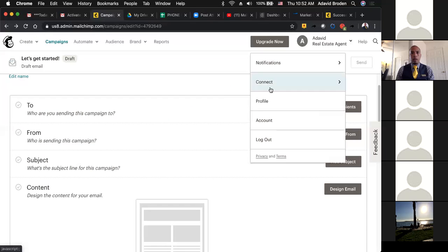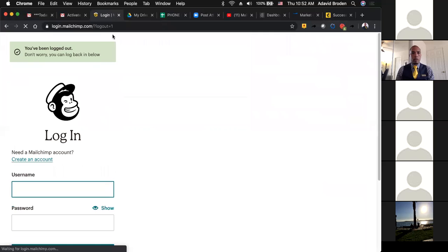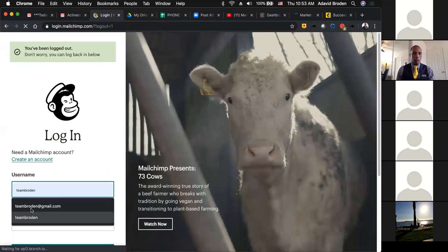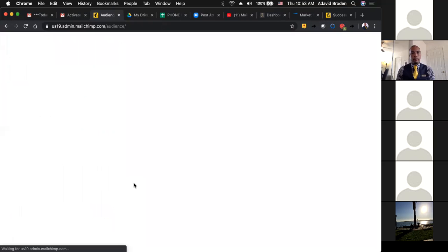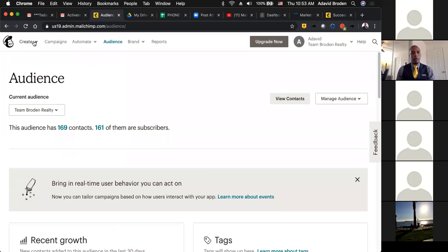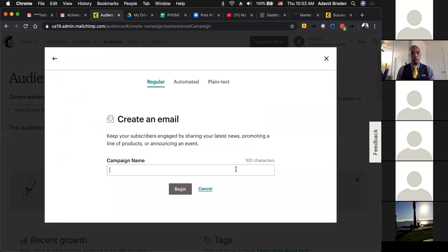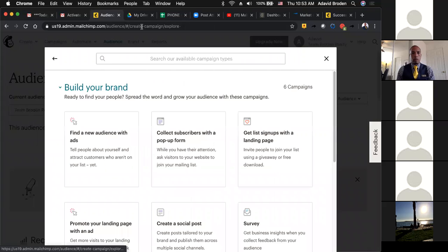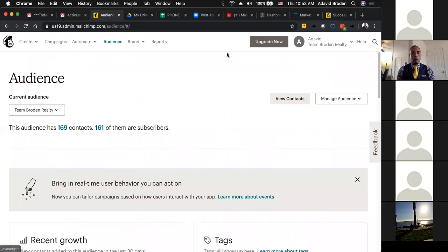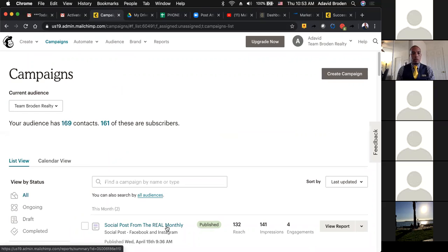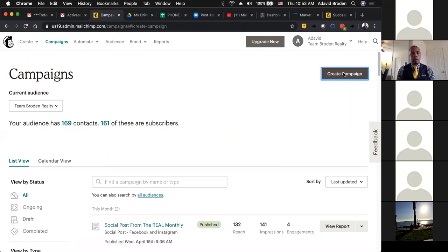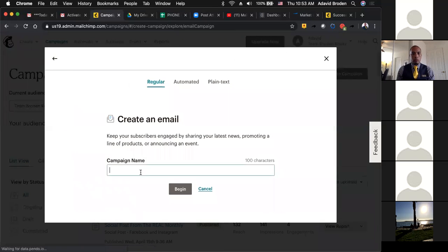We're going to log out of this new one and go into the account I actually use. When we go in here, we go to Create, then Email. I already created a campaign previously. When you create a campaign, it will prompt you to create a name for it, and then you add the people you're going to send it to. We're going to go to Templates real quick because I want to get you into the building process.